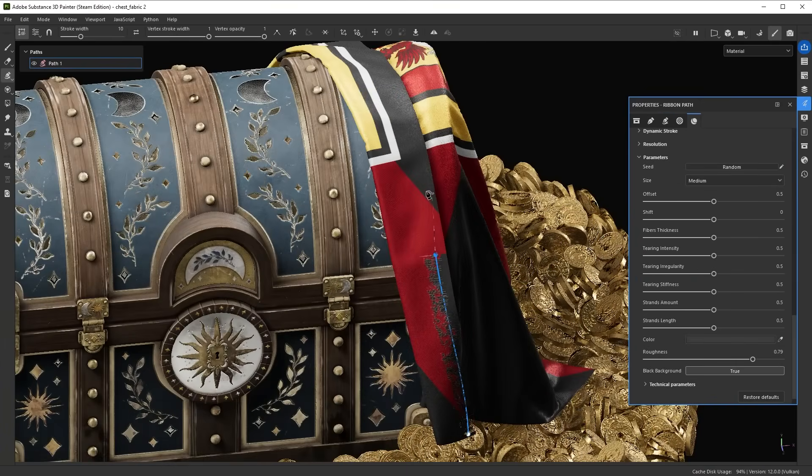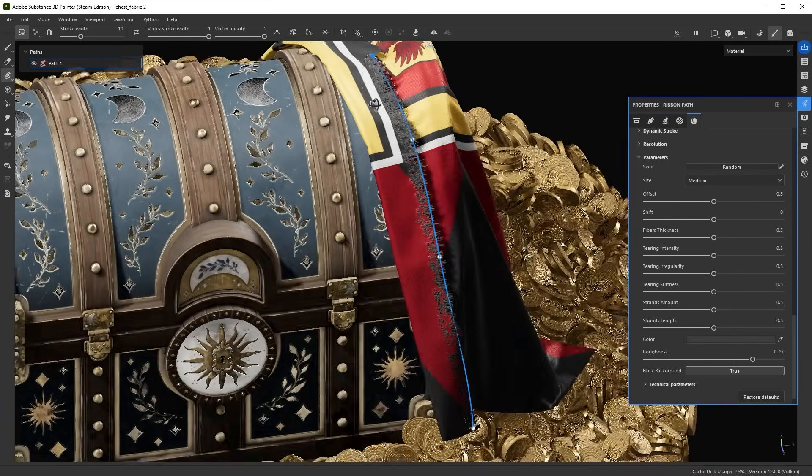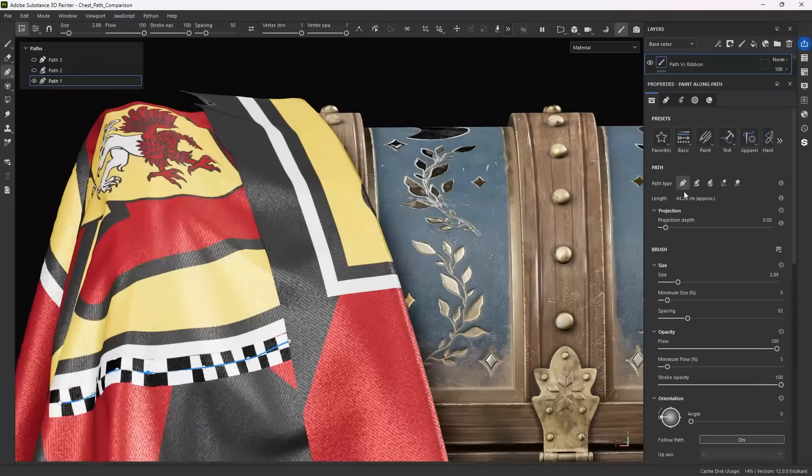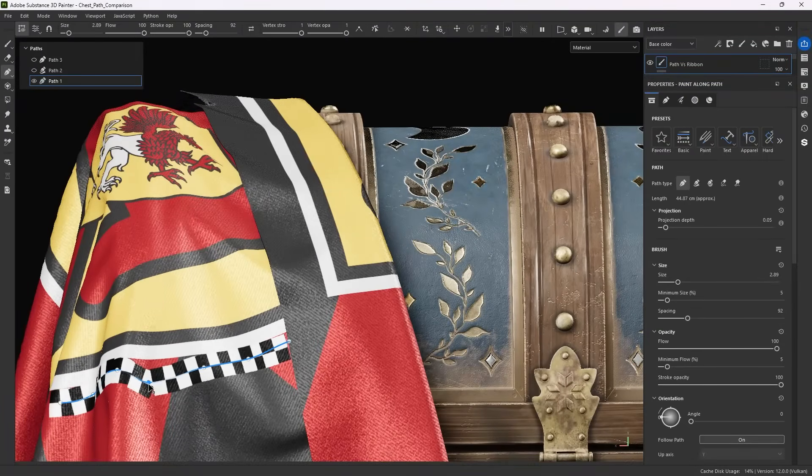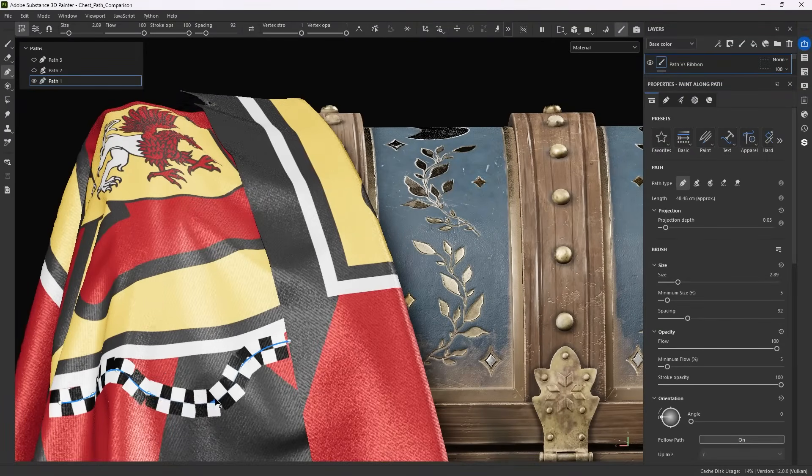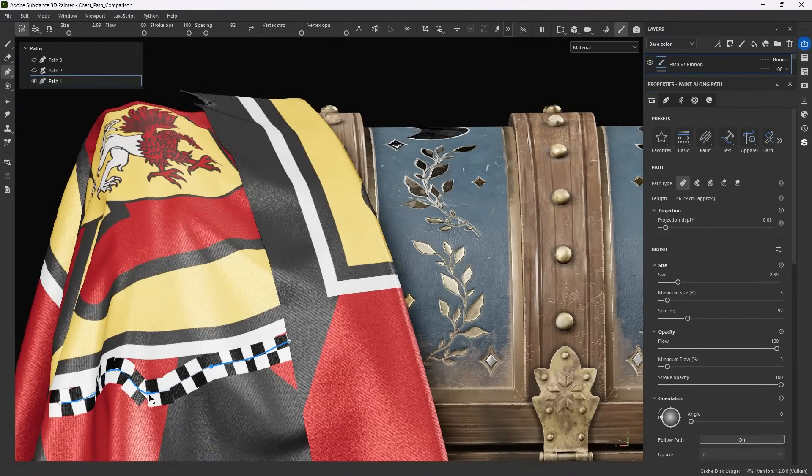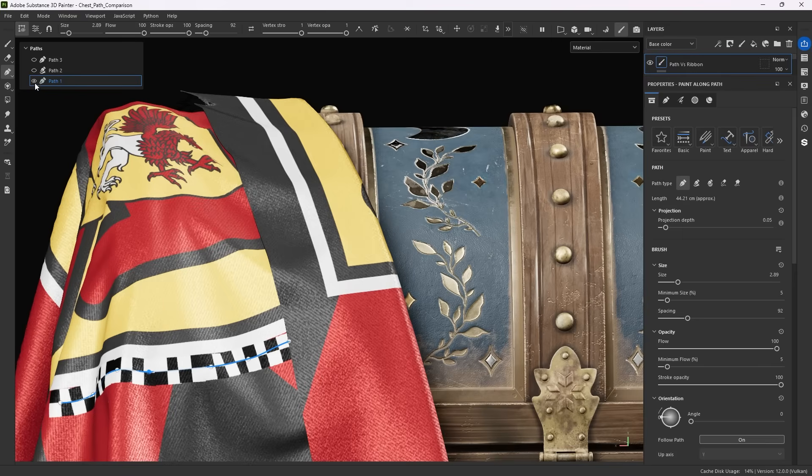How are ribbons different from the regular paint-along path? Like the name suggests, paint-along path repeats a brush stamp along a path. So, it's not ideal if you wanted continuous bending and repeating shapes as it overlaps its stamps.